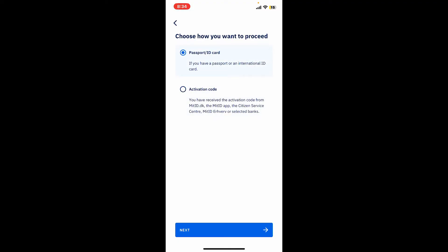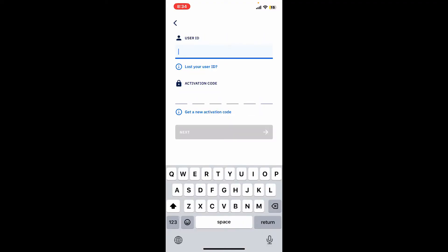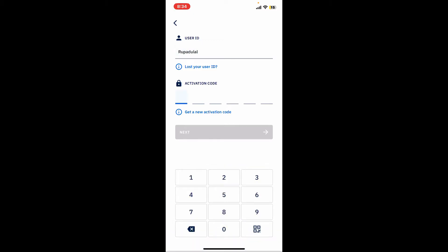Since I've selected the activation code option, I'm going to see this kind of an interface. If you've done the same, you will now need to enter the user ID and the activation code provided to you. Start off by typing in your user ID in the first text box, and then enter the activation code that you received.